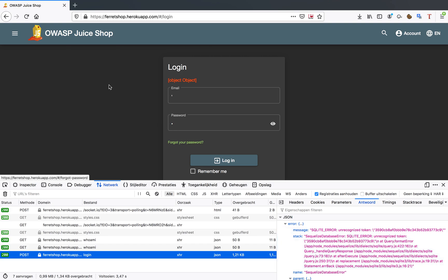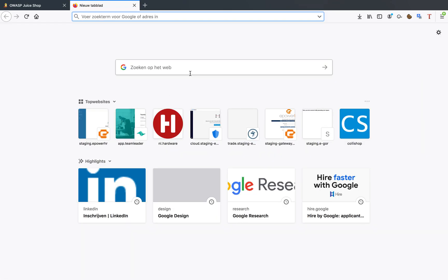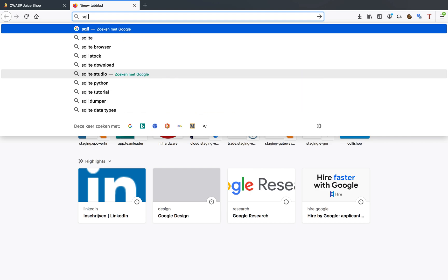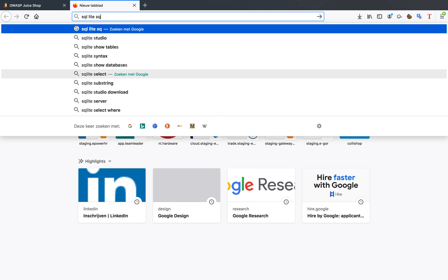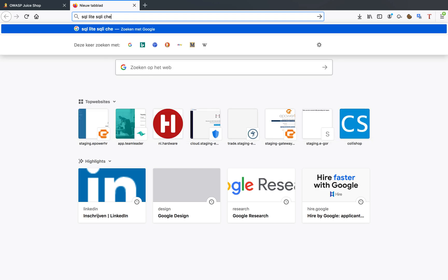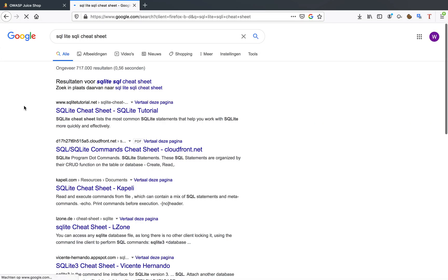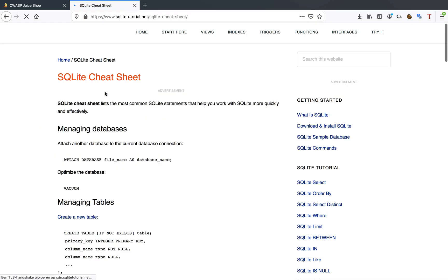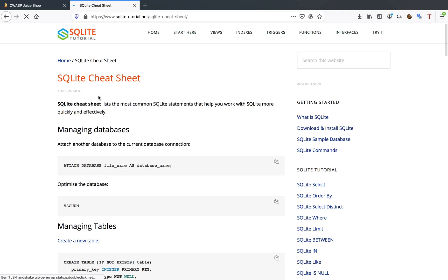So what I'm going to do now is open Google and go SQLite cheat sheet. I always just look for cheat sheets.